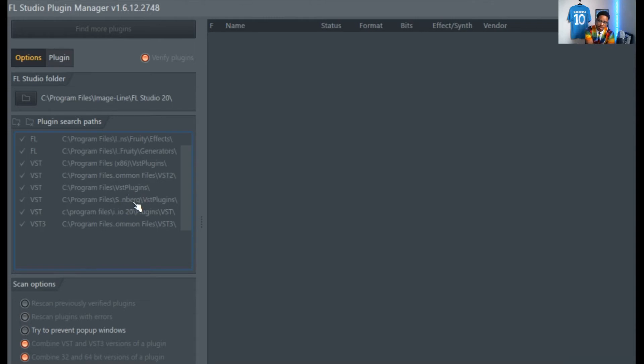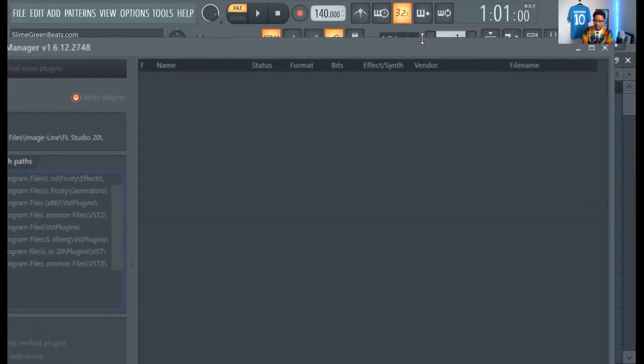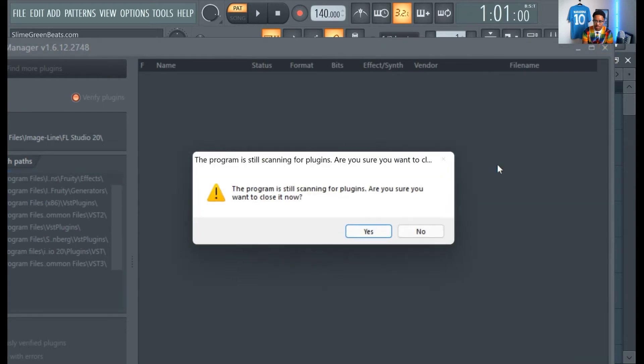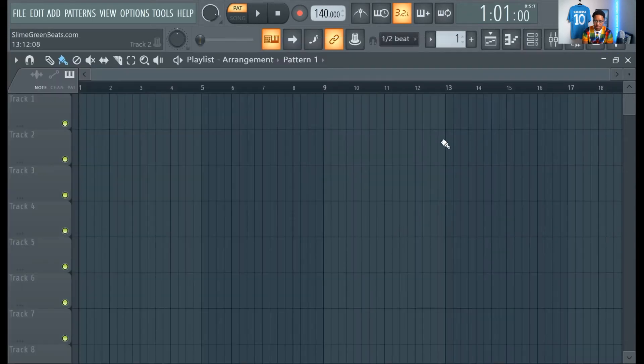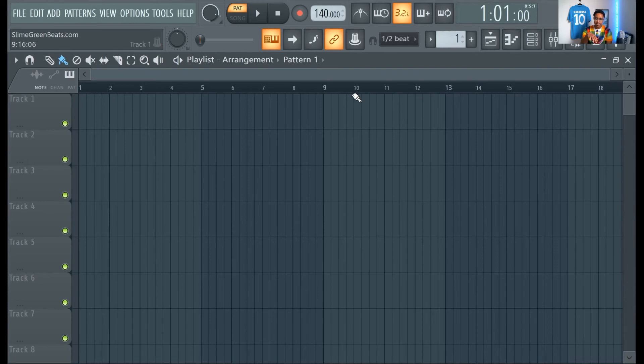But to be honest with you guys, I've never had this issue where it didn't work. So, and it should be searching, but mine are already here. I'm just going to close this. So, it'll scan it, and then it'll find it, and then you'll be able to use it.